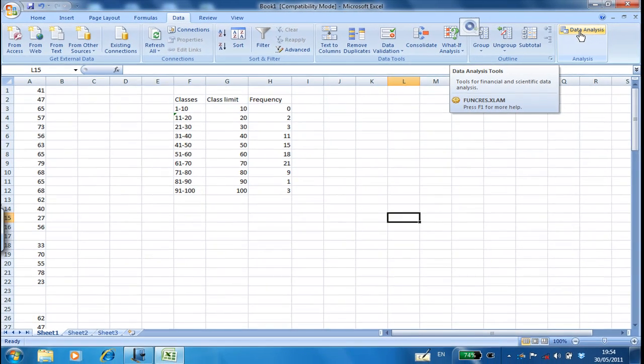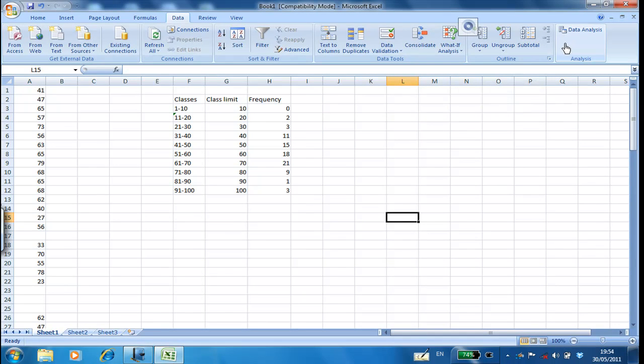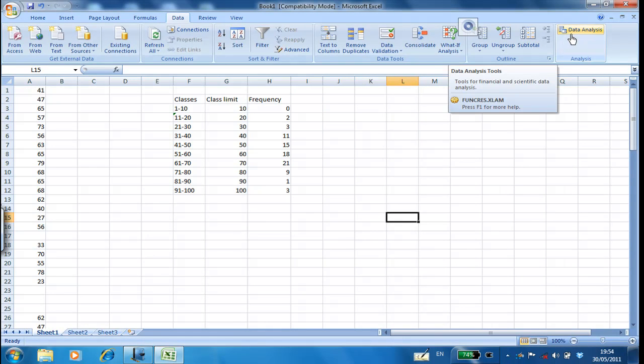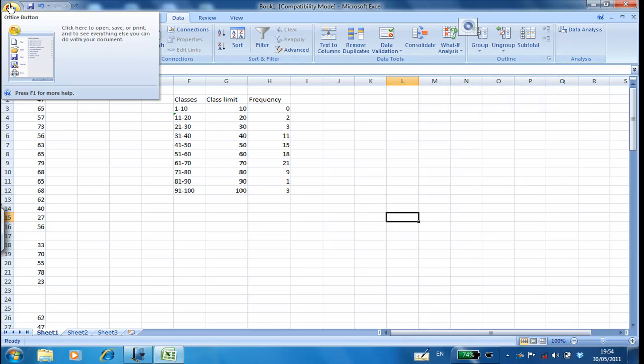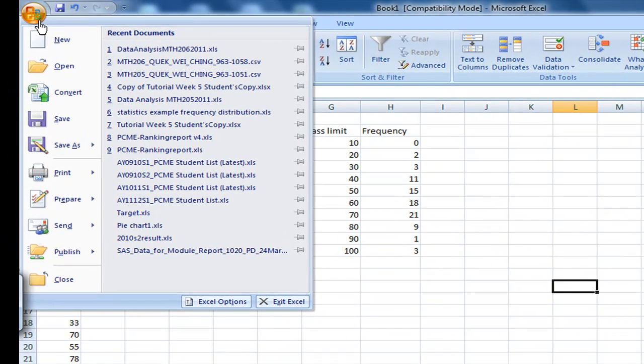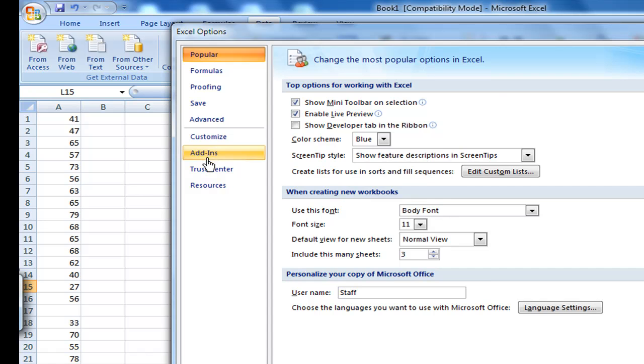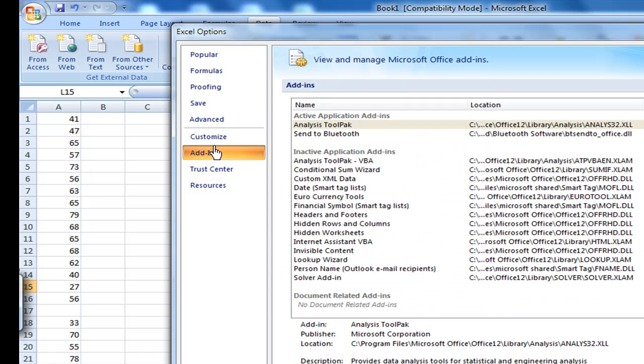You may not have this data analysis tool, so you must add it in. Let me show you how to add in the data analysis tool. First, go to file and then click Excel option. From the Excel option, you click add-ins. From the add-ins, select analysis toolpak.